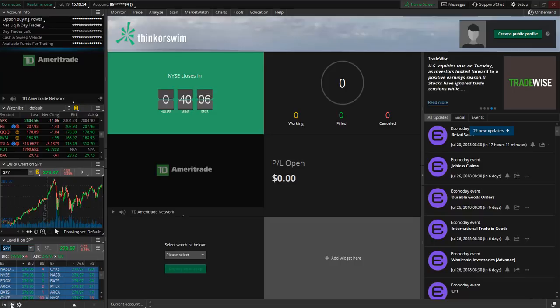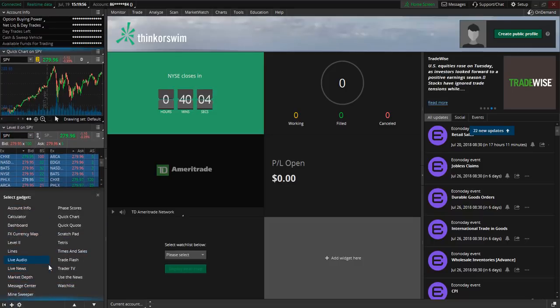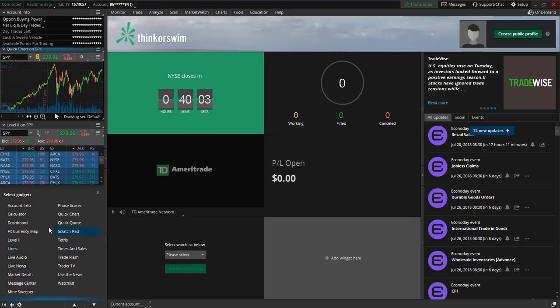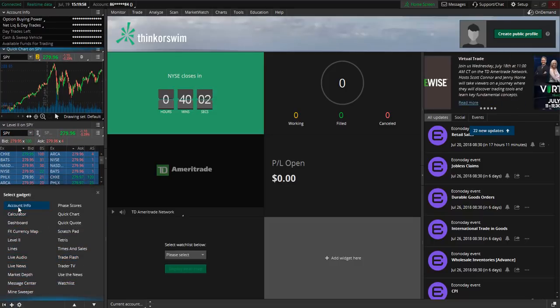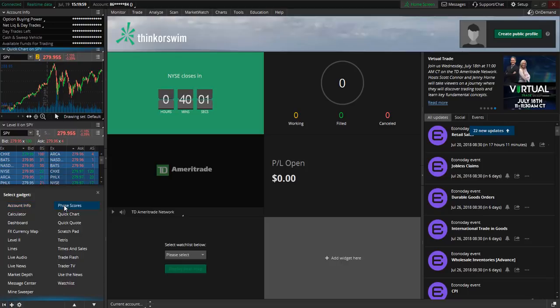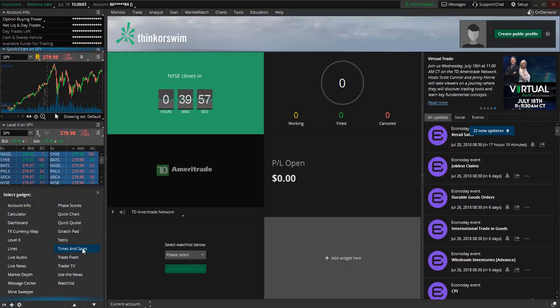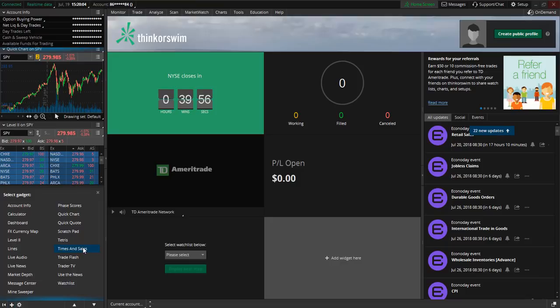If we go back down to the plus sign there are a number of other gadgets that you can choose from along with the time and sales window as well.